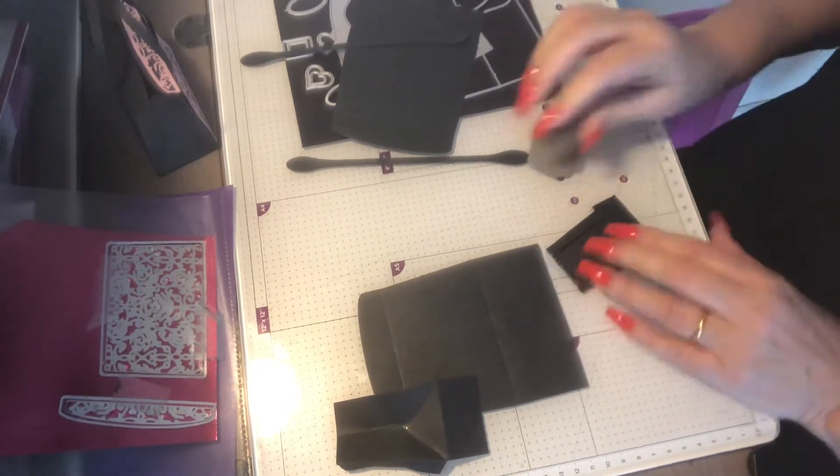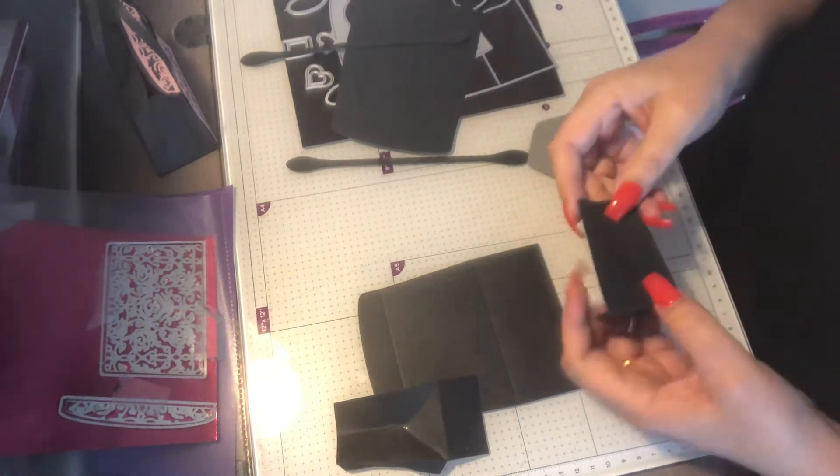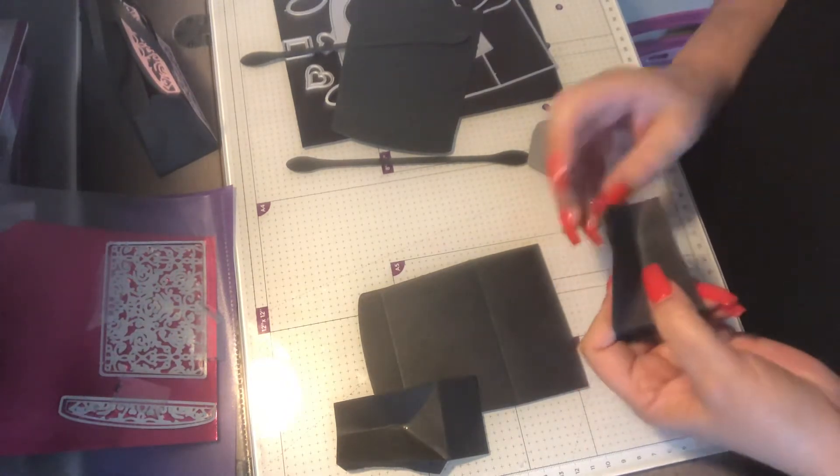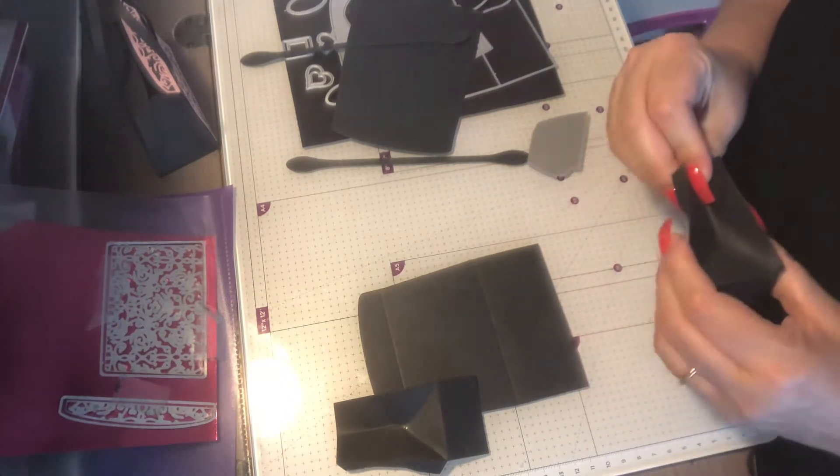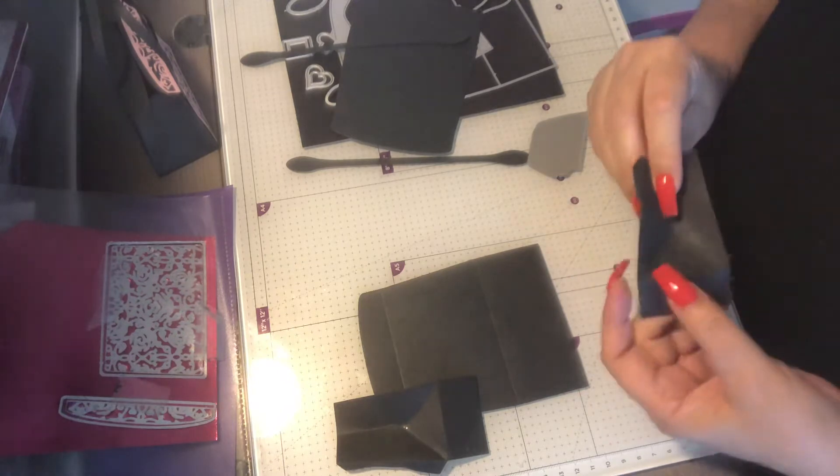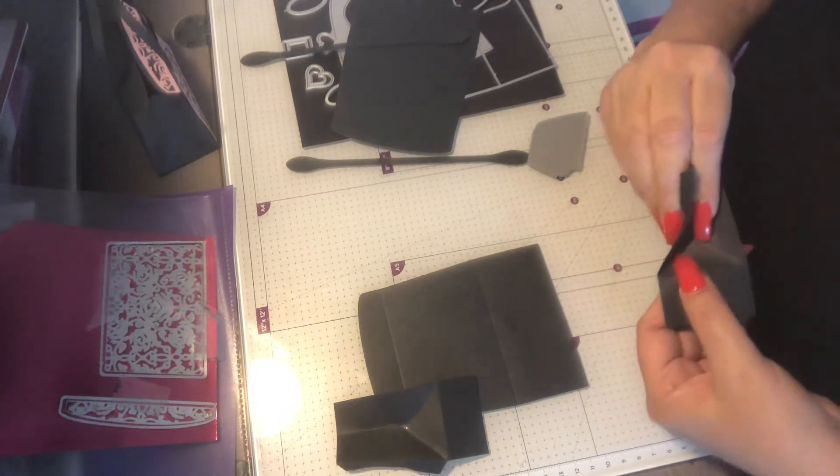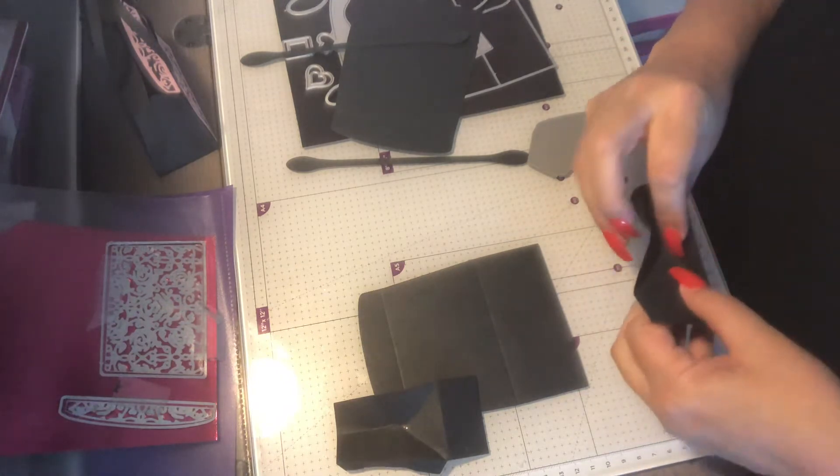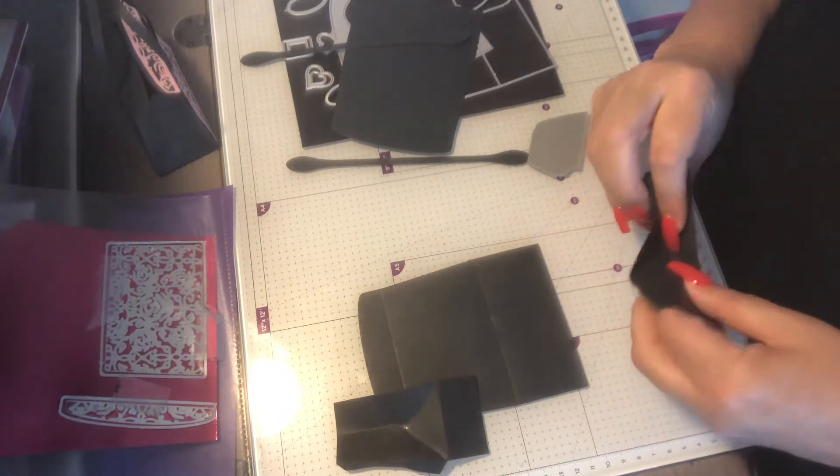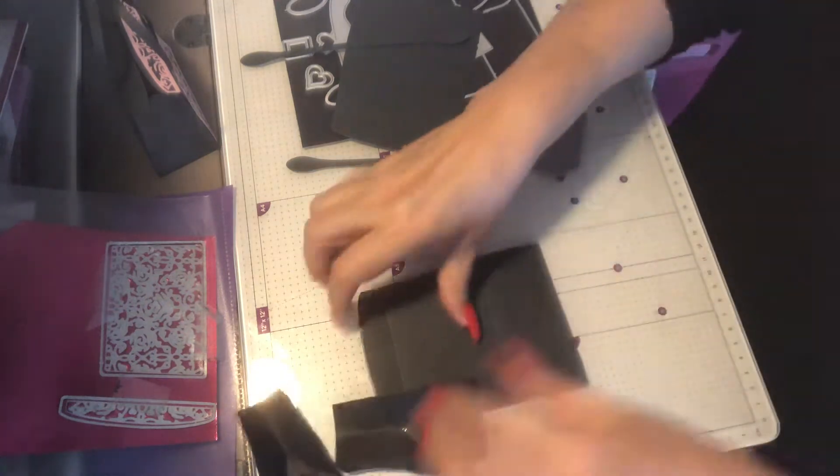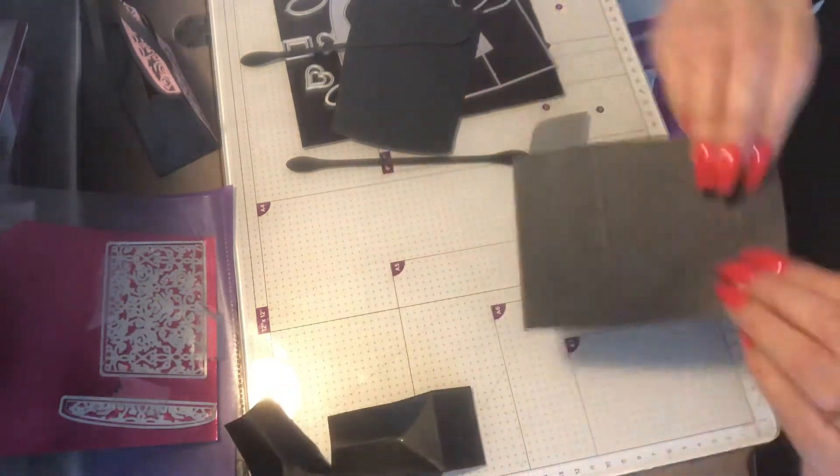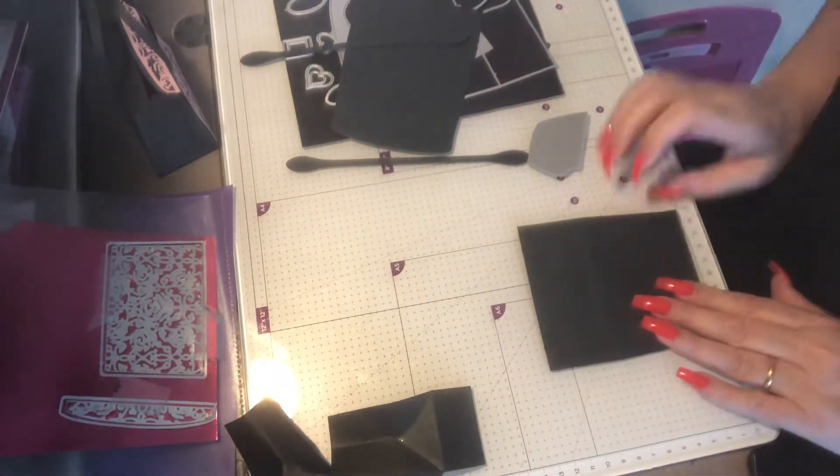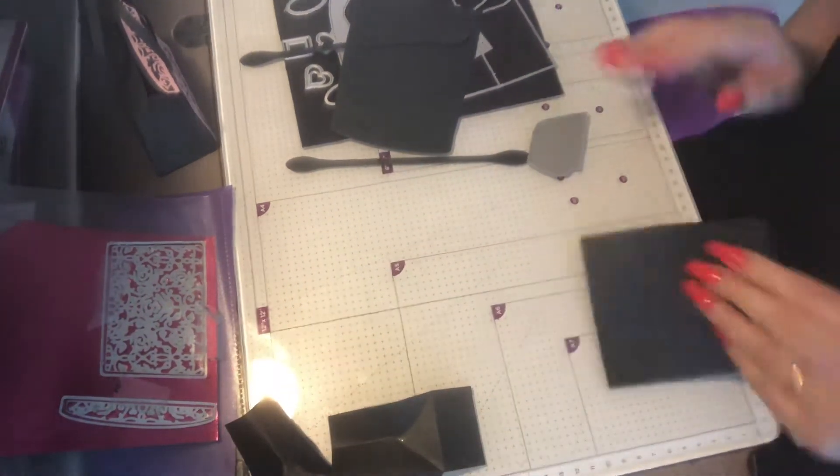Put it together, and again we just want to be able to fold a little bit, cut at the Y so that it will give in the right direction when it comes to putting it together. We've cut two of everything here.